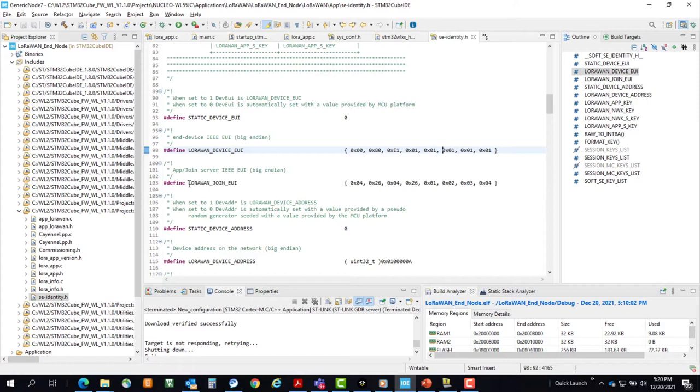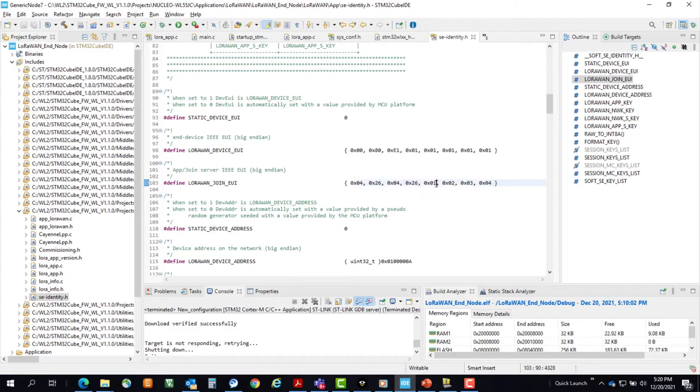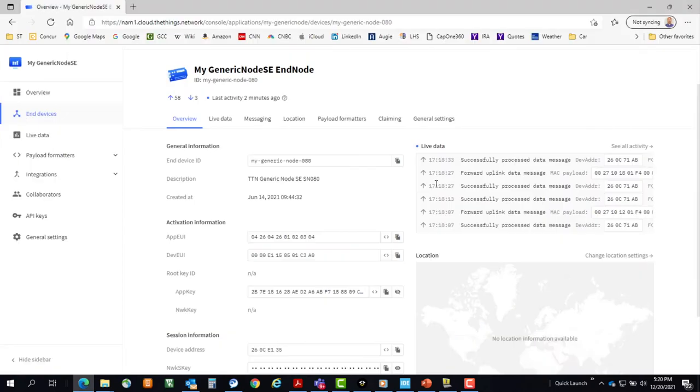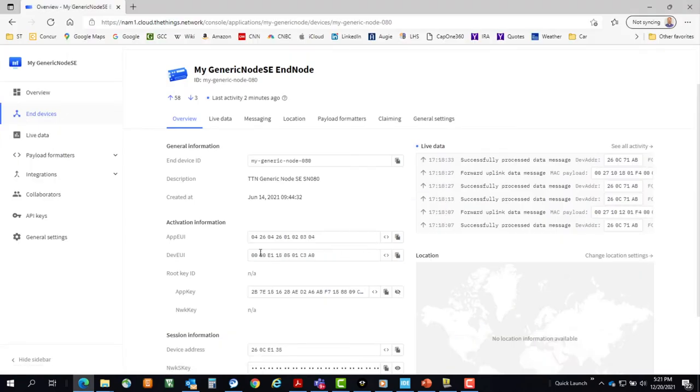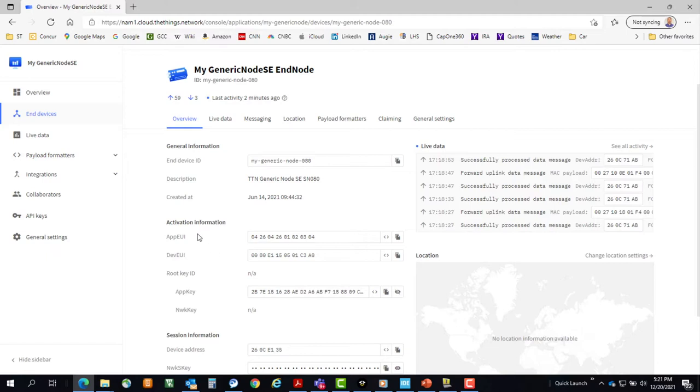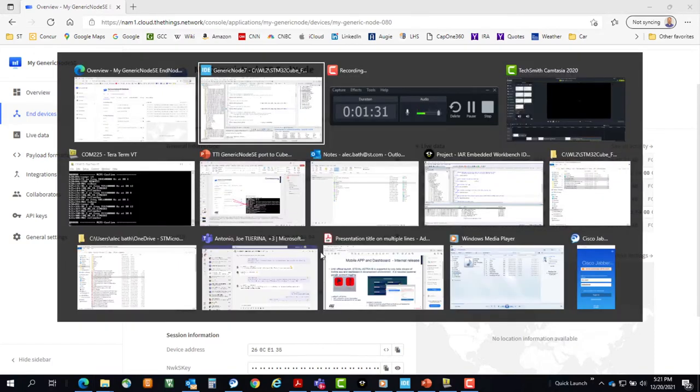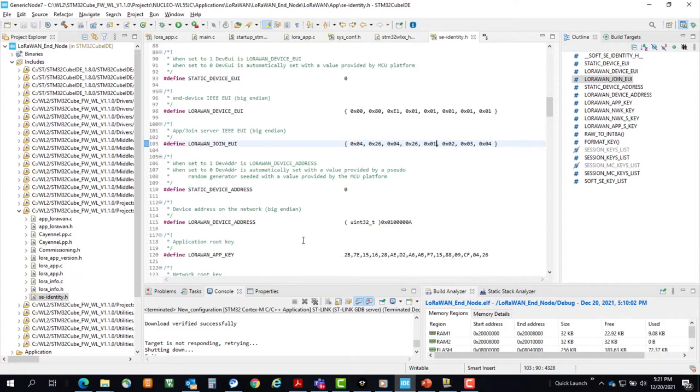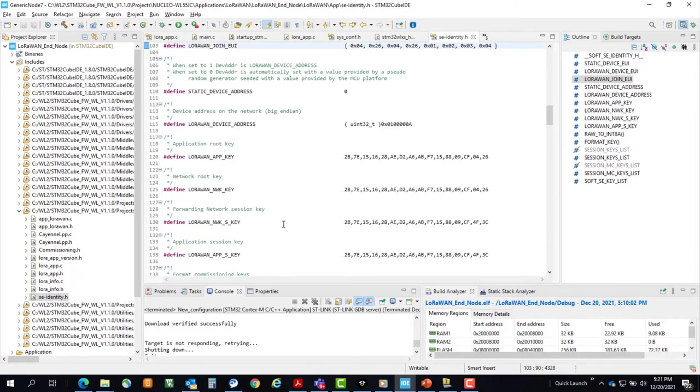For the LoRaWAN join EUI, this is equivalent to the app EUI in LoRaWAN 1.0. So in your portal, you would put the join EUI value in the app EUI activation information here. Here's our device UI. And our last piece is the network key, or app key.